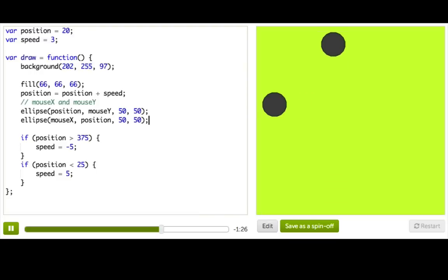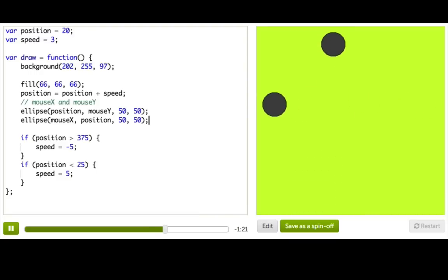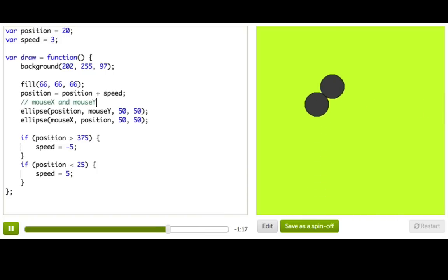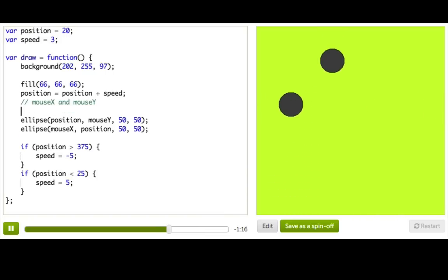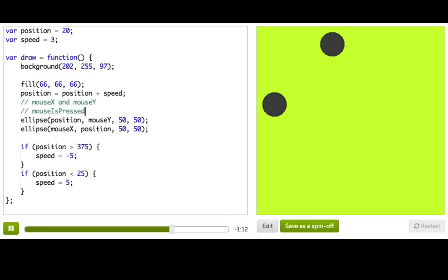Well, then I need to figure out how to tell that the user is pressing their mouse. Thankfully, we have a super special Boolean variable for just that. It's called mouseIsPressed. And we can use it inside an if statement.